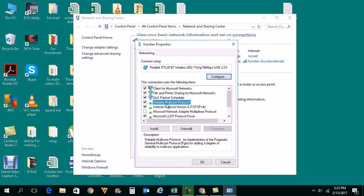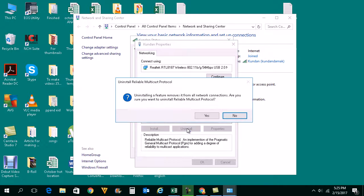You need to select this option here, Reliable Multicast Protocol, then click on Install, then Uninstall, Yes.